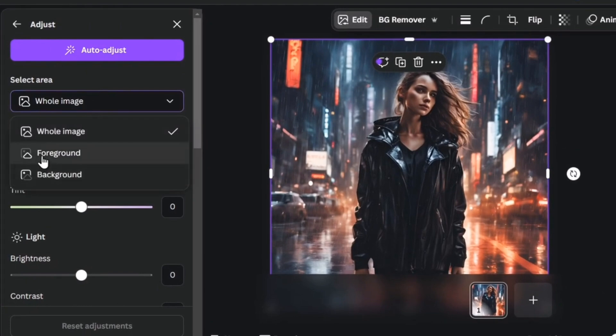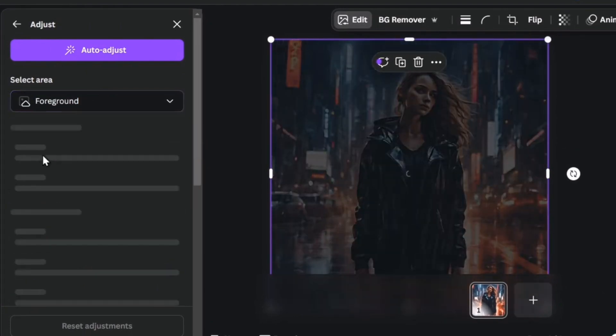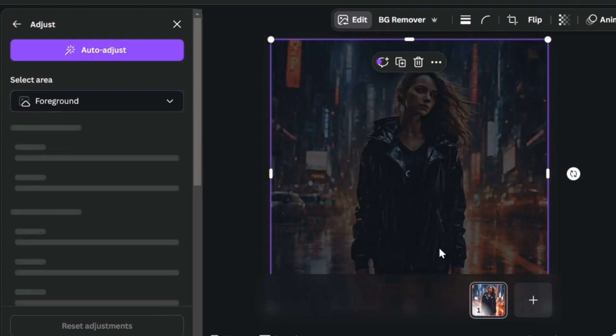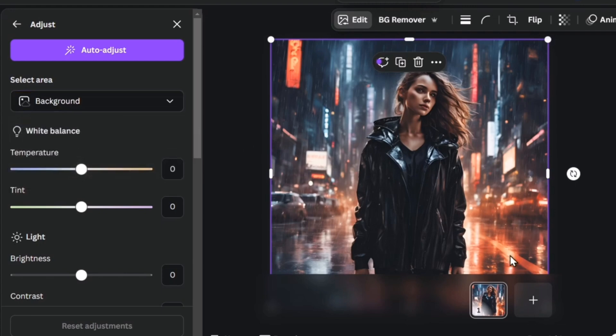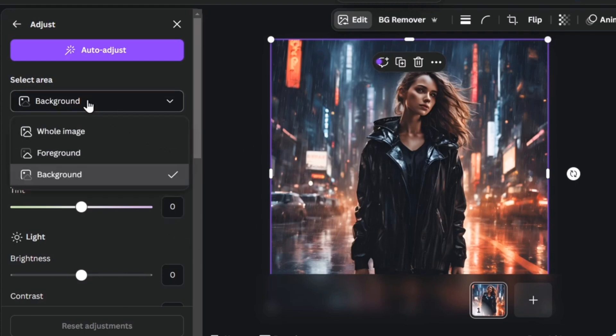I can edit the foreground. For example in my case the foreground is this character. And I have the background. The background is the background event. So let's say that I wanted to change first of all the background.